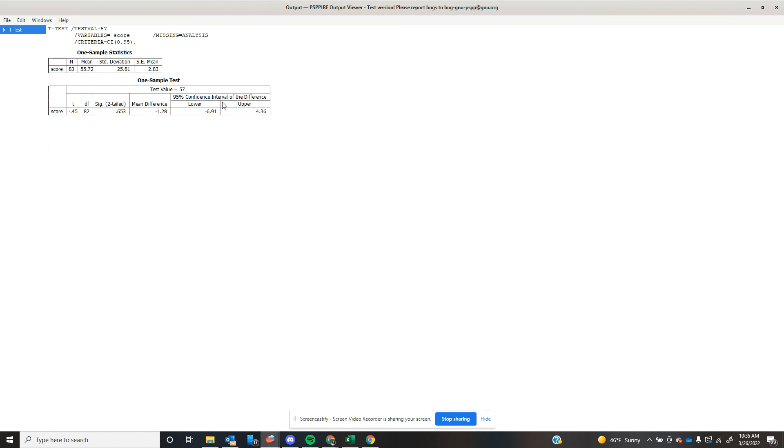Now in the next example, we're going to shift what this means a little because I want to show you a couple different things with this. But this has been a one sample t-test in SPSS PSPP Part 1.